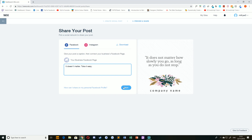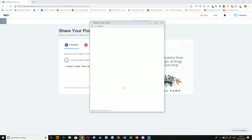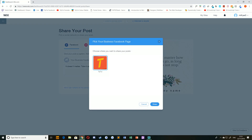Then simply select Next. You may be asked to log into your Facebook page if you haven't already done so, but simply select the Facebook page you want and then hit the Share button.